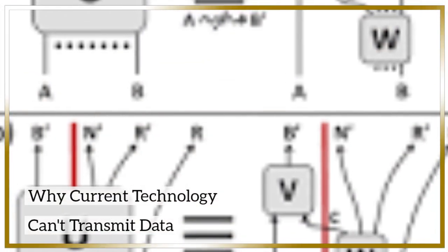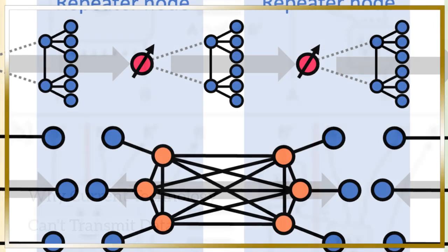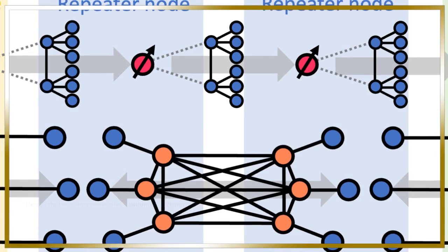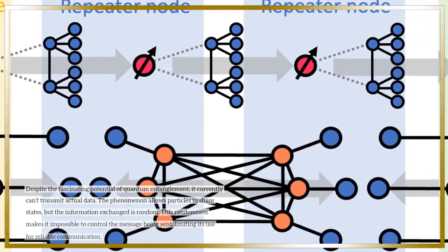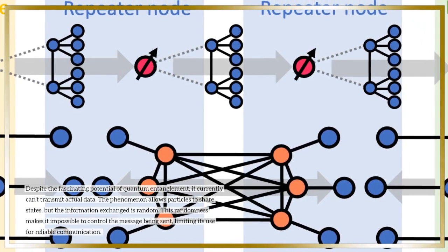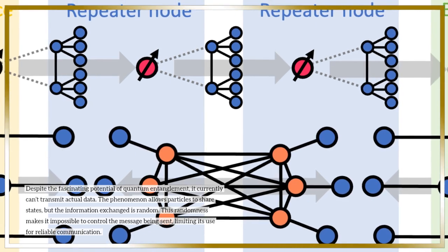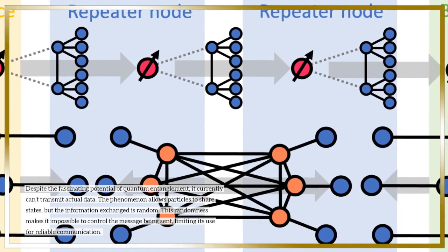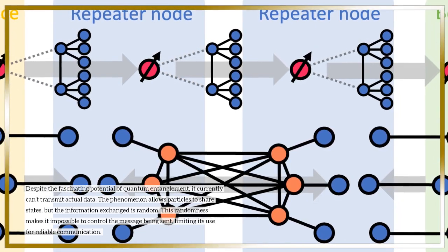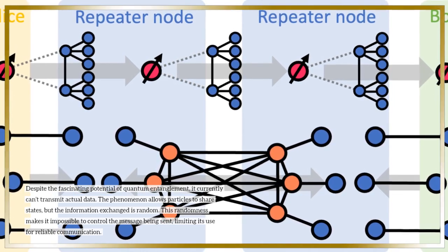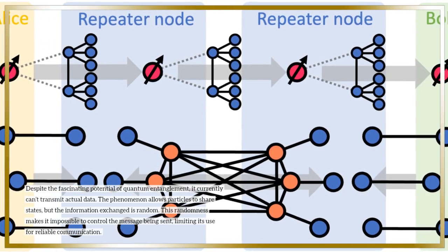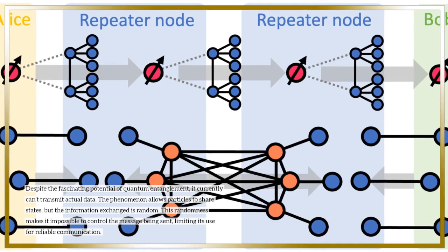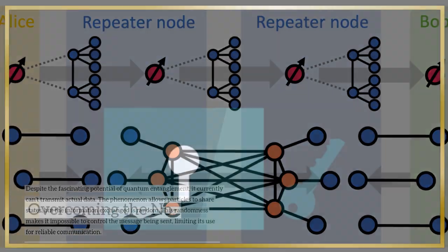Why current technology can't transmit data: Despite the fascinating potential of quantum entanglement, it currently can't transmit actual data. The phenomenon allows particles to share states, but the information exchanged is random. This randomness makes it impossible to control the message being sent, limiting its use for reliable communication.